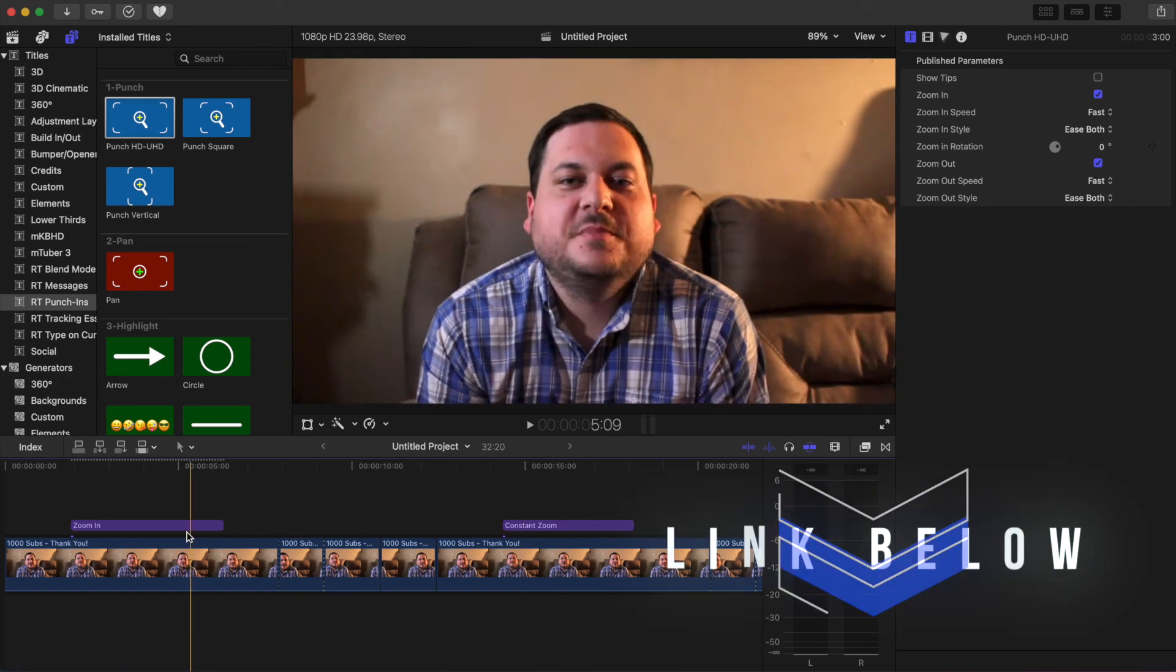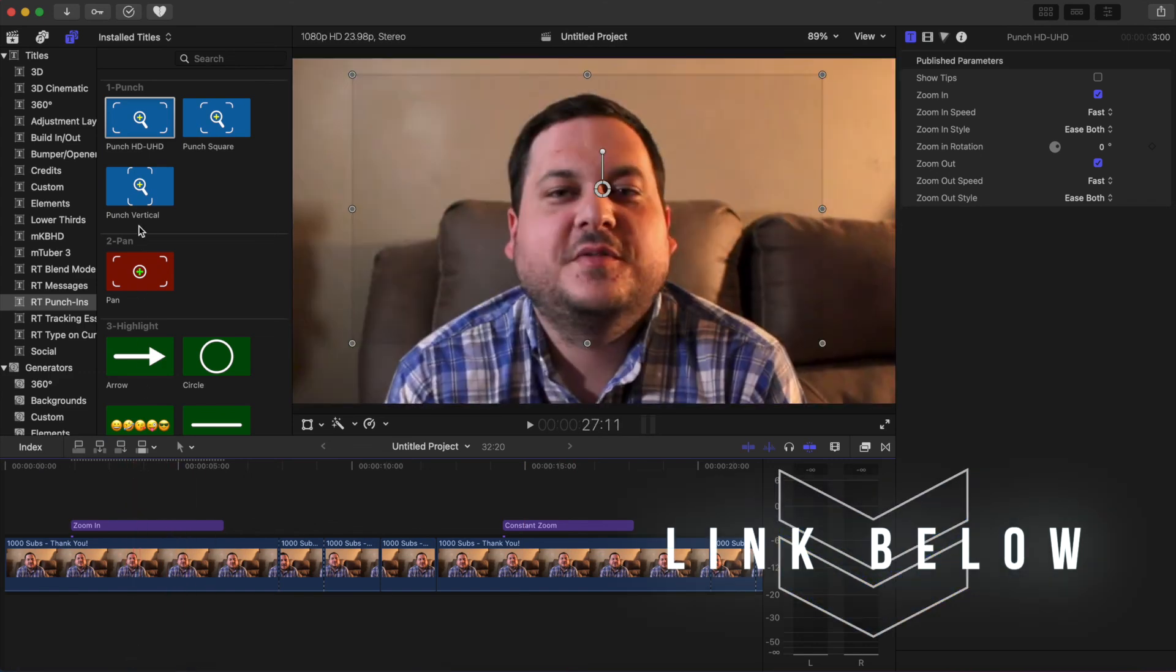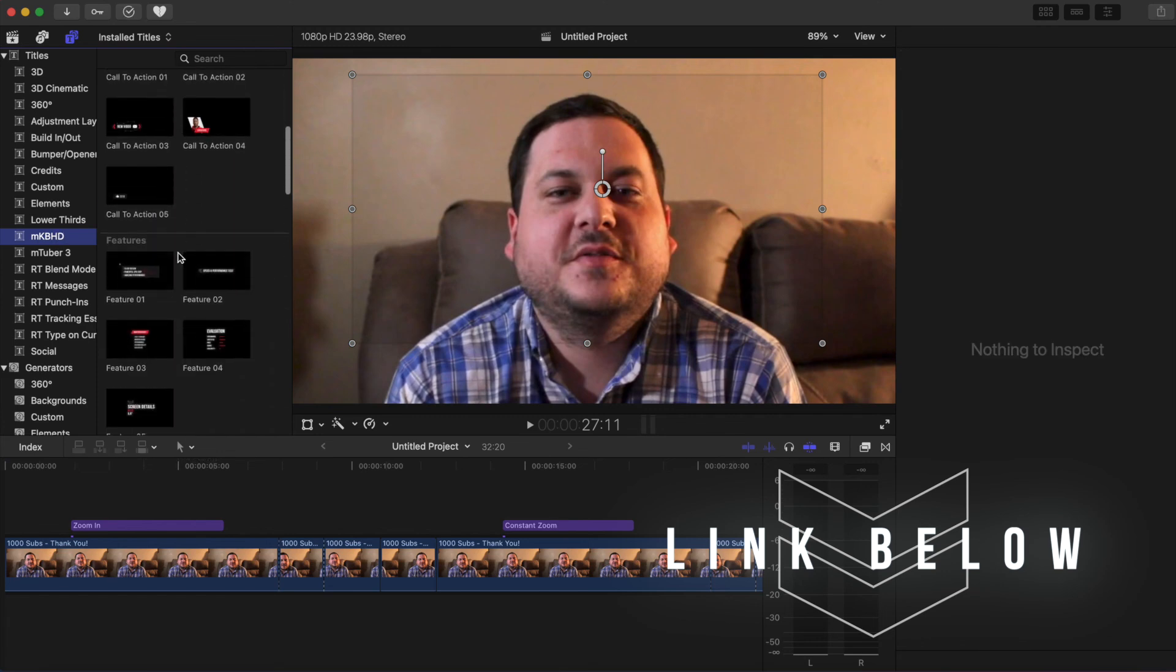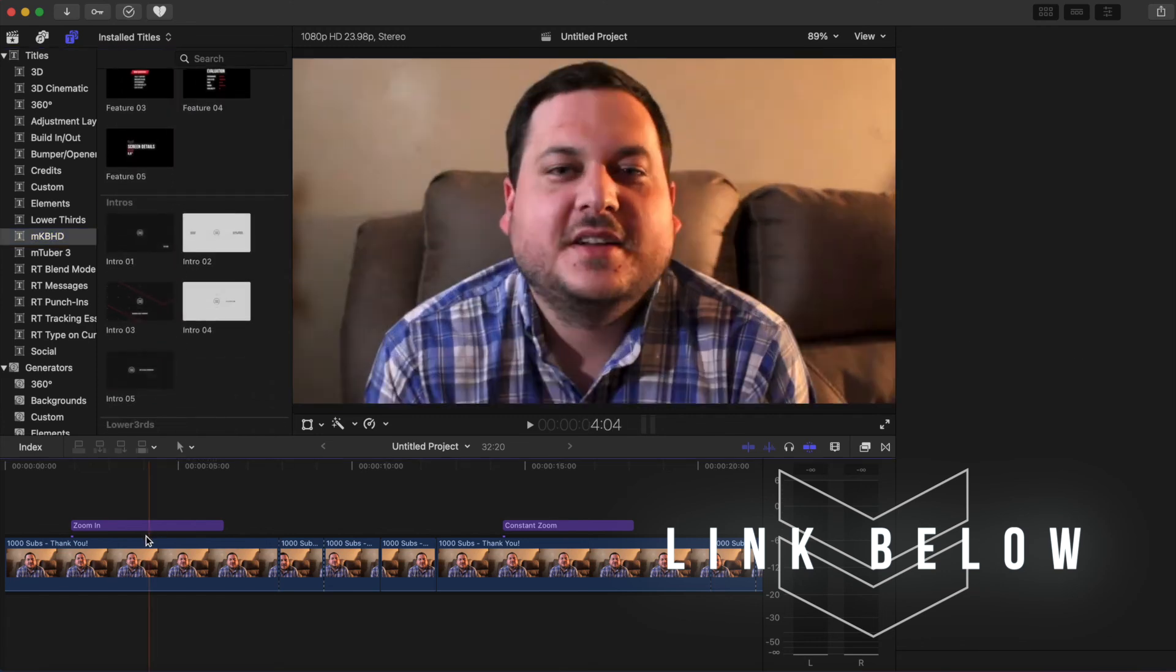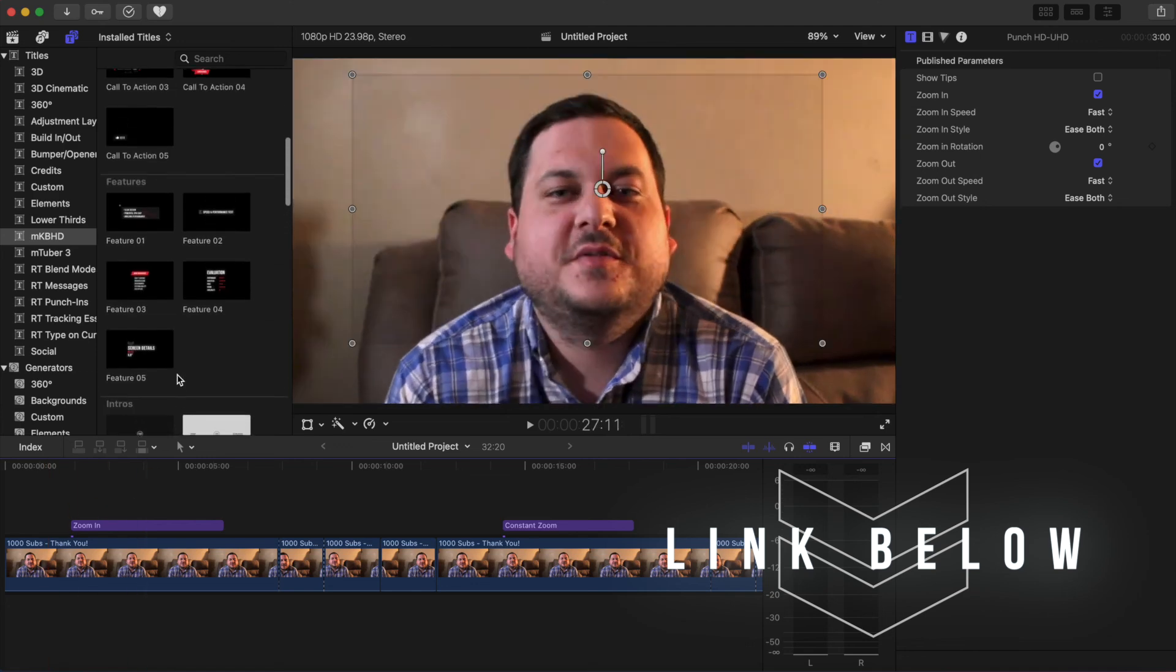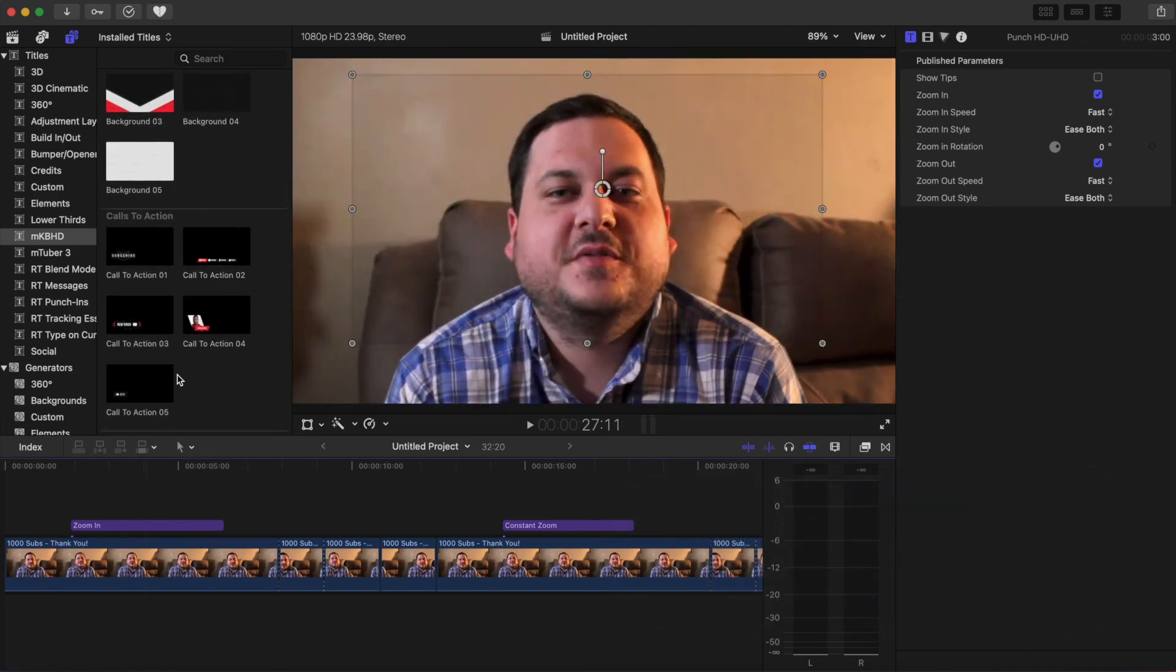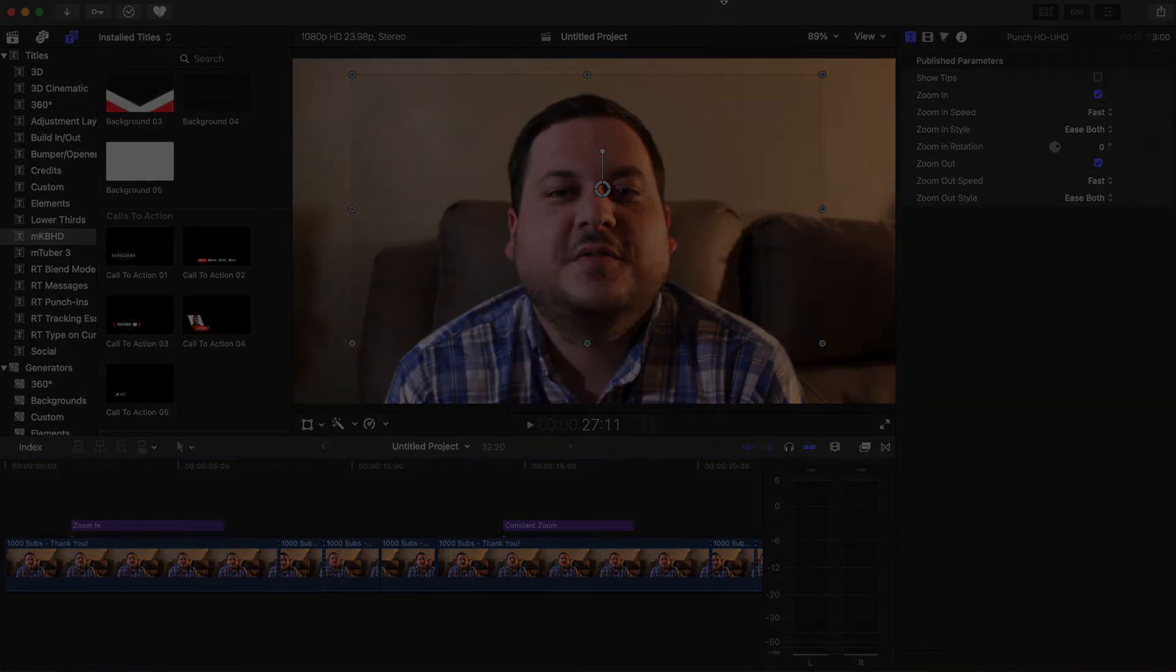If you've enjoyed this video, please take a second to subscribe below. And if you would like to pick up the MKBHD plugin pack, I'll drop a link in the description below. Until next time, thank you for watching. Leave us a comment.